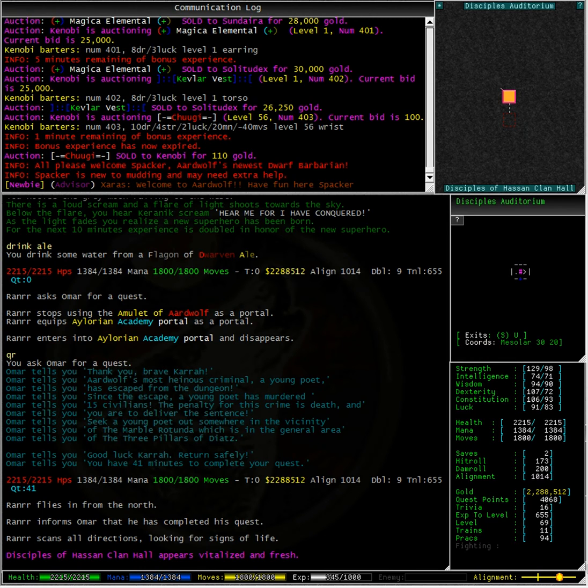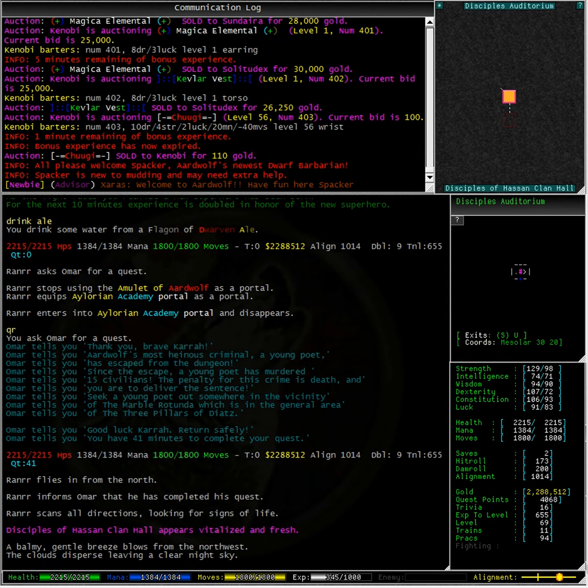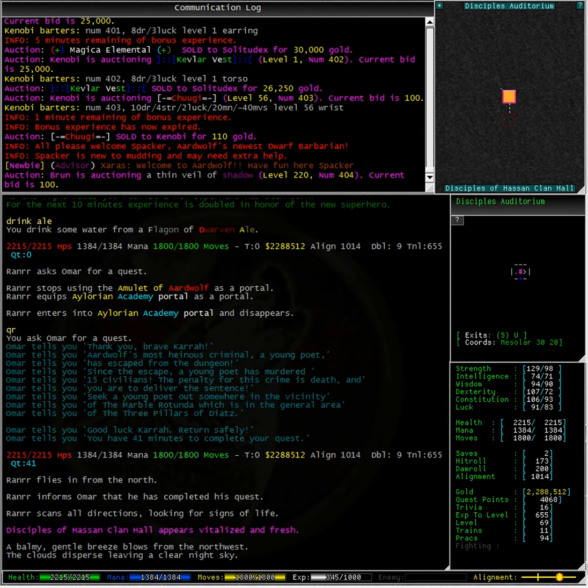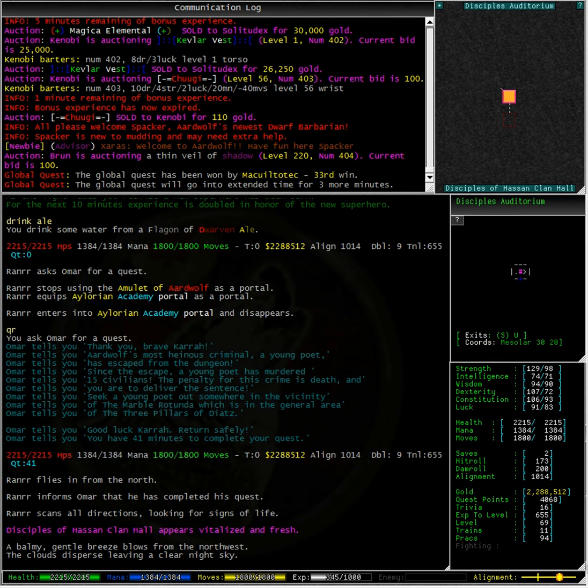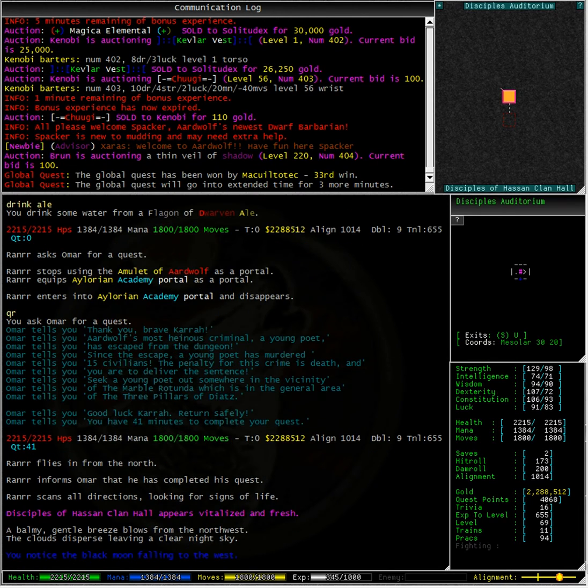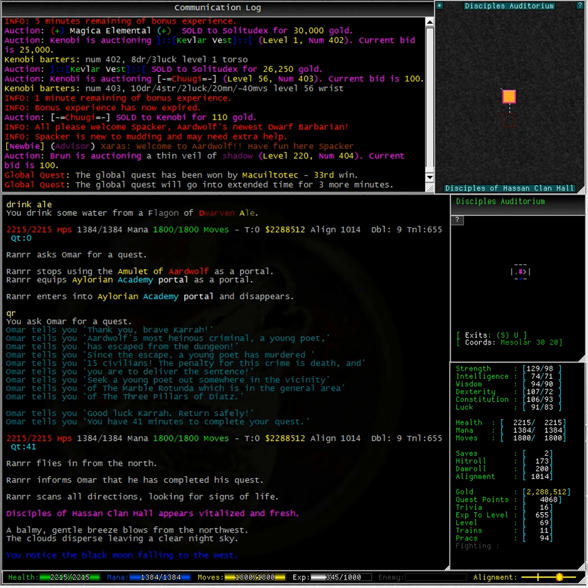This quest takes me to an area called the Three Pillars of Dyatts. I need to seek a young poet out somewhere in the vicinity of the Marble Rotunda. Wow, that sounds interesting, let's go there and find this Marble Rotunda.